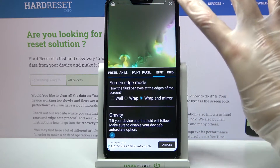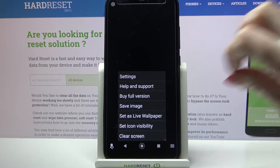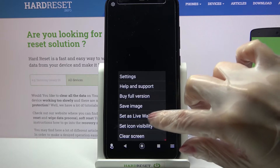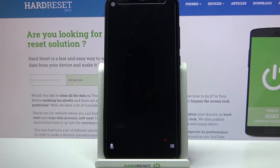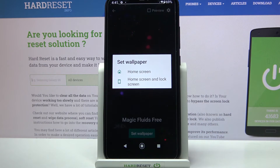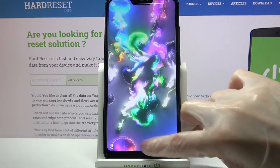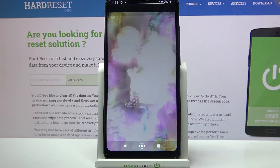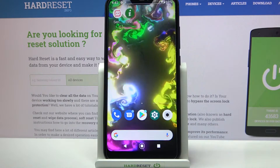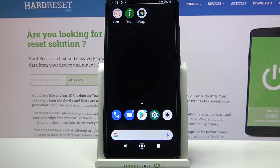When you're done, click at the top right corner and the bottom one again, but this time select 'Set as live wallpaper'. Click on 'Set wallpaper' and decide if you want to see it on the home screen or home screen and lock screen by tapping on one of the options. So now when I go back, I can see my wallpaper has changed.